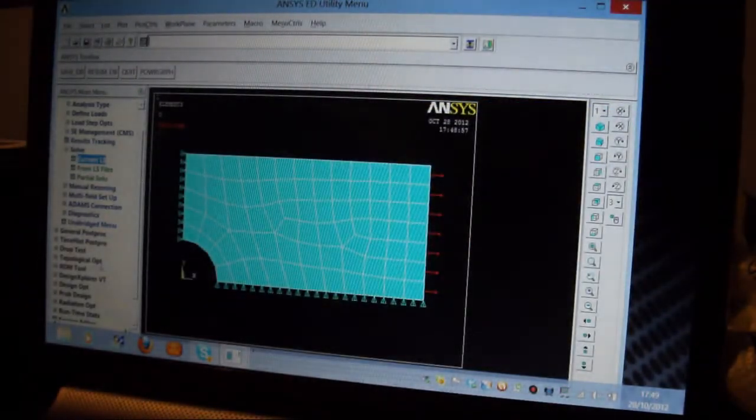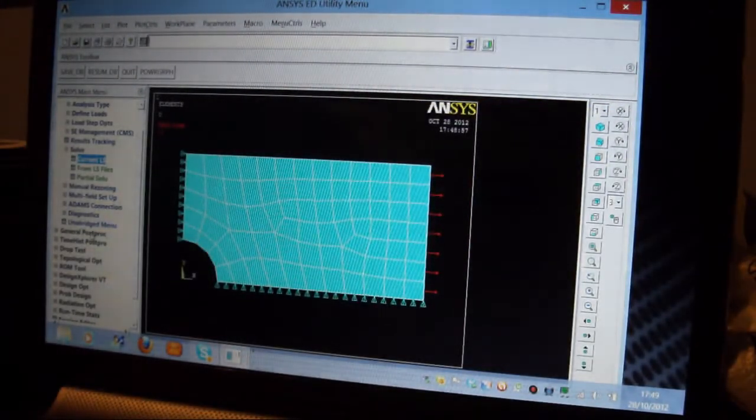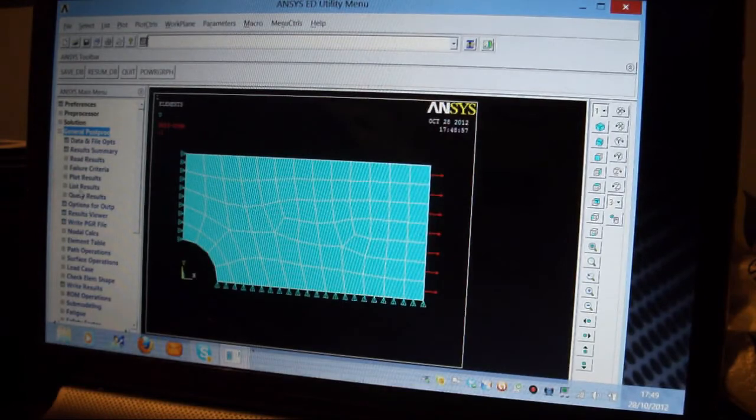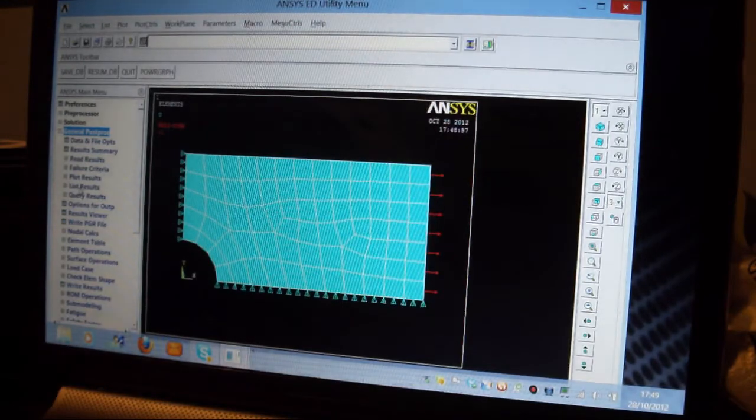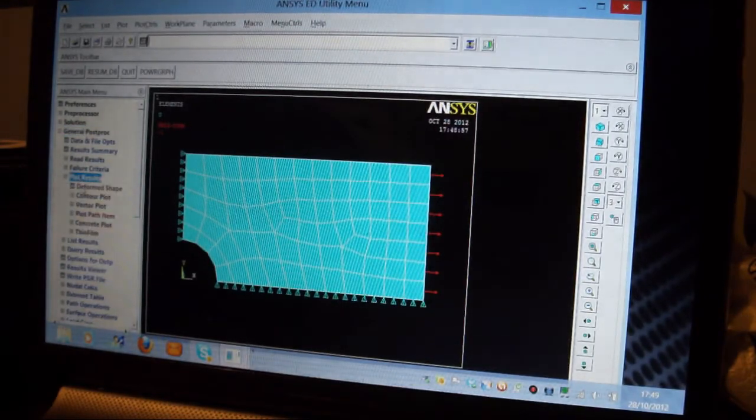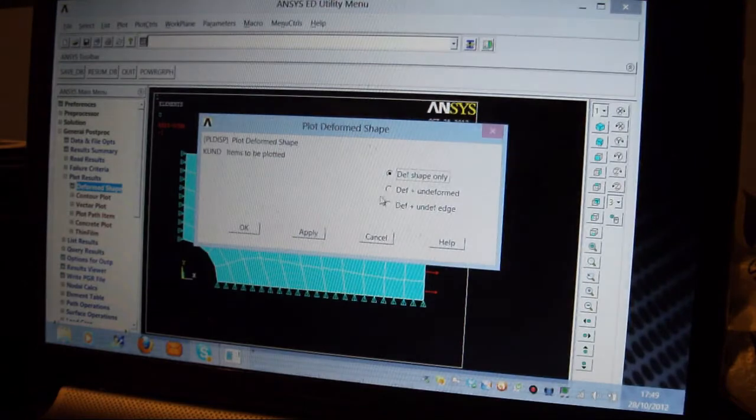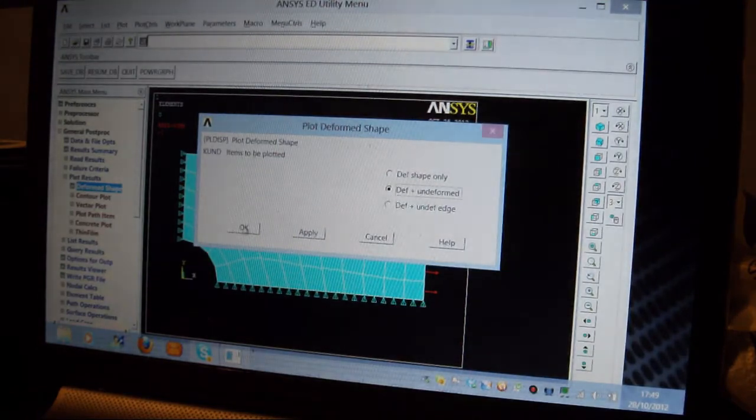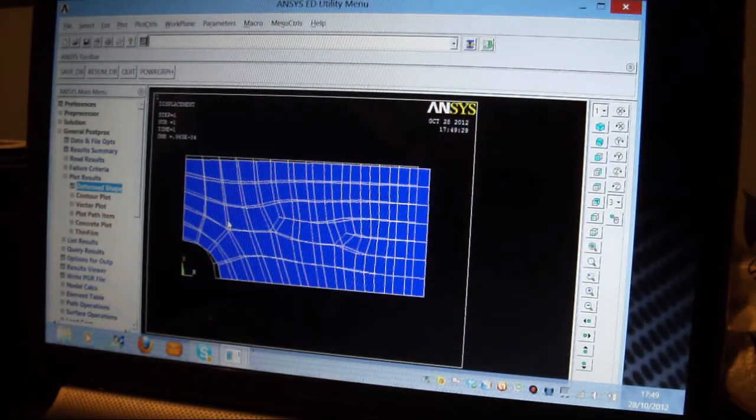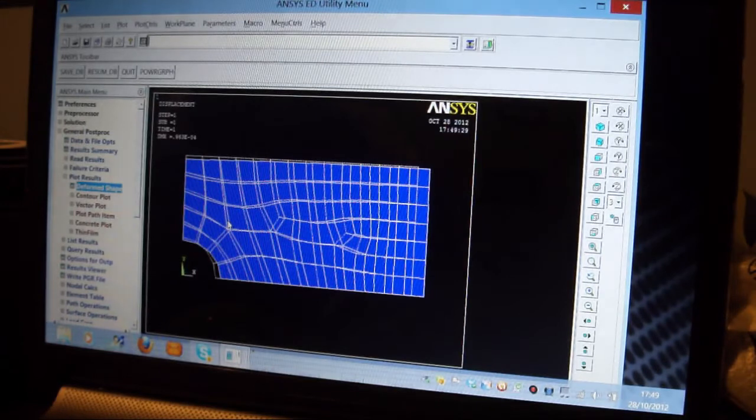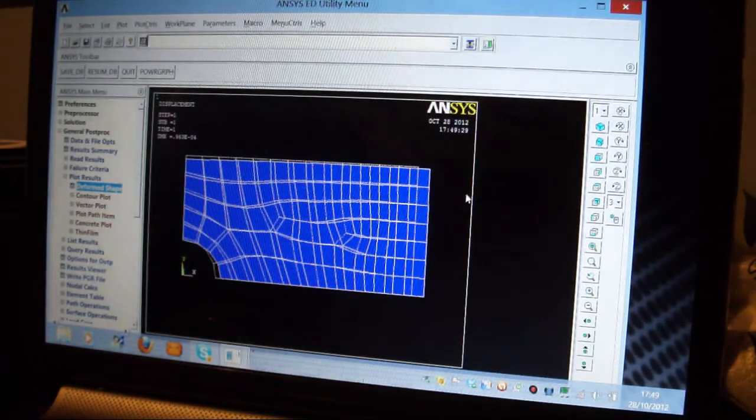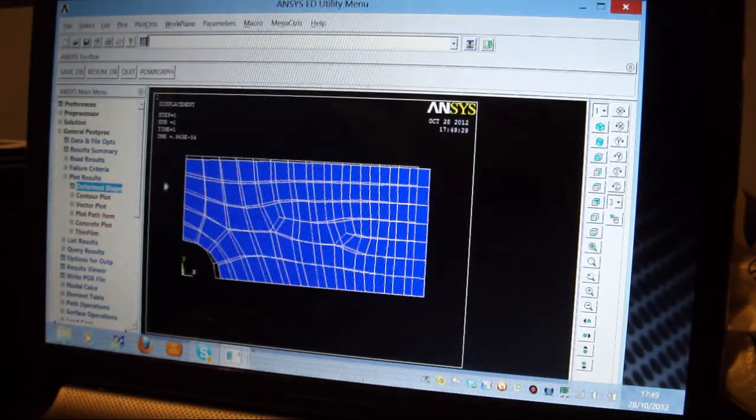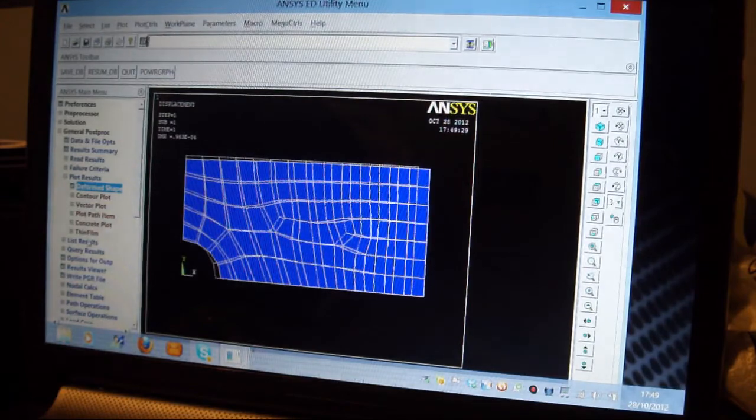And now I've got to do the General Post Processing, so I'll pick on General Post Processor, and I'll pick on Plot Results, Deformed Shape, Deformed and Undeformed Shape. I press OK, and there you are. The deformed shape is blue, the deformed shape is slightly longer that way, the deformed shape is slightly narrow this way. OK.